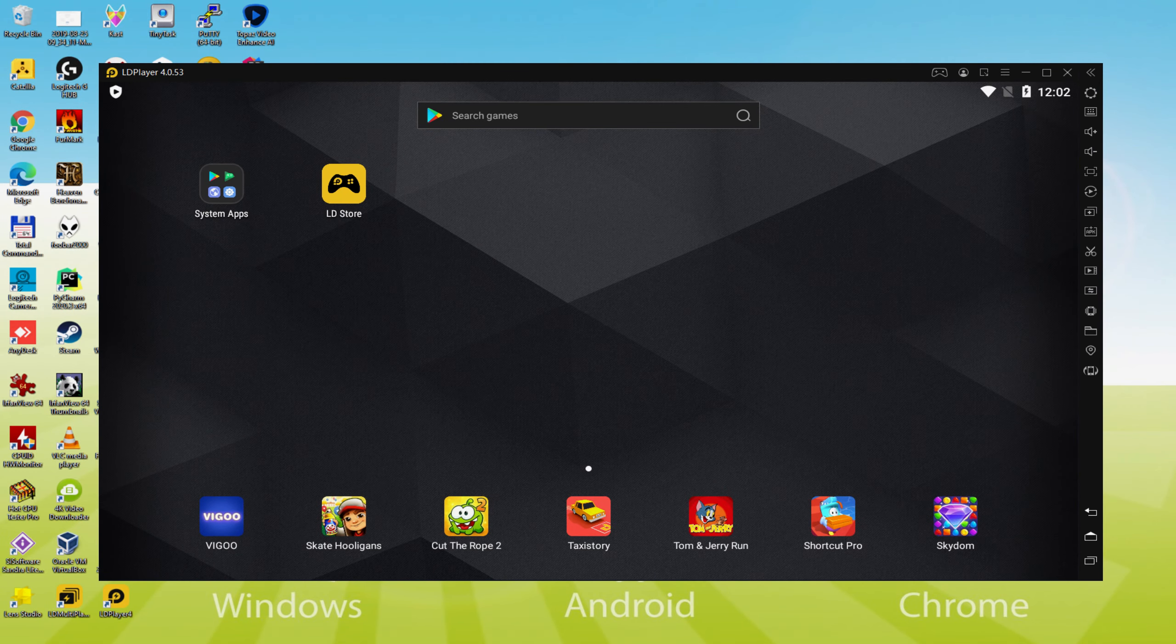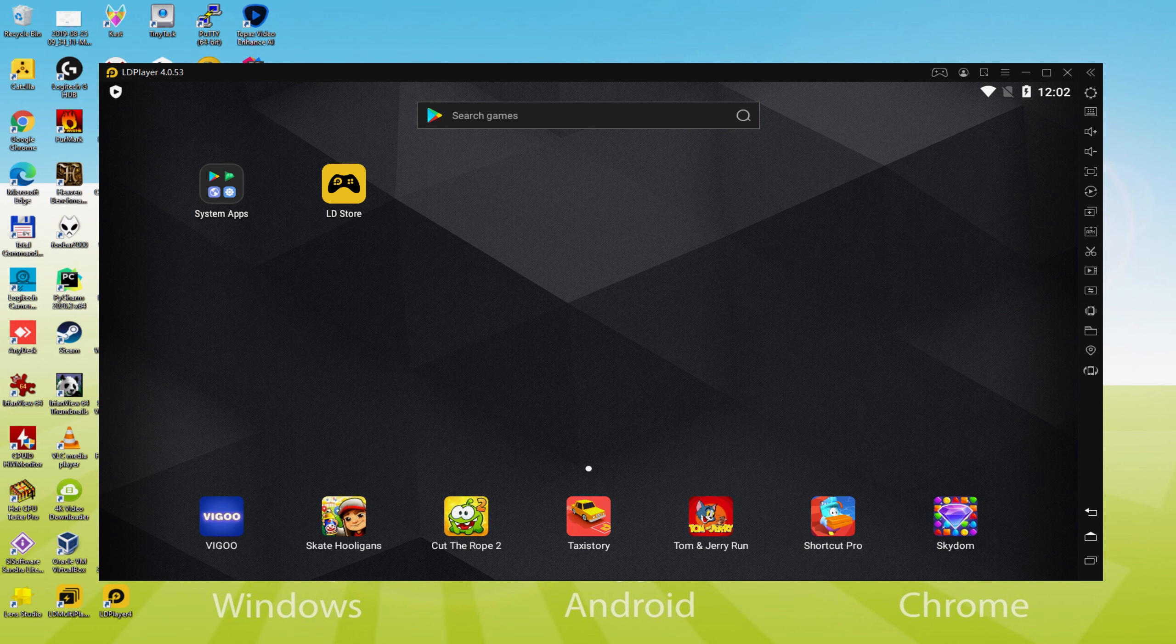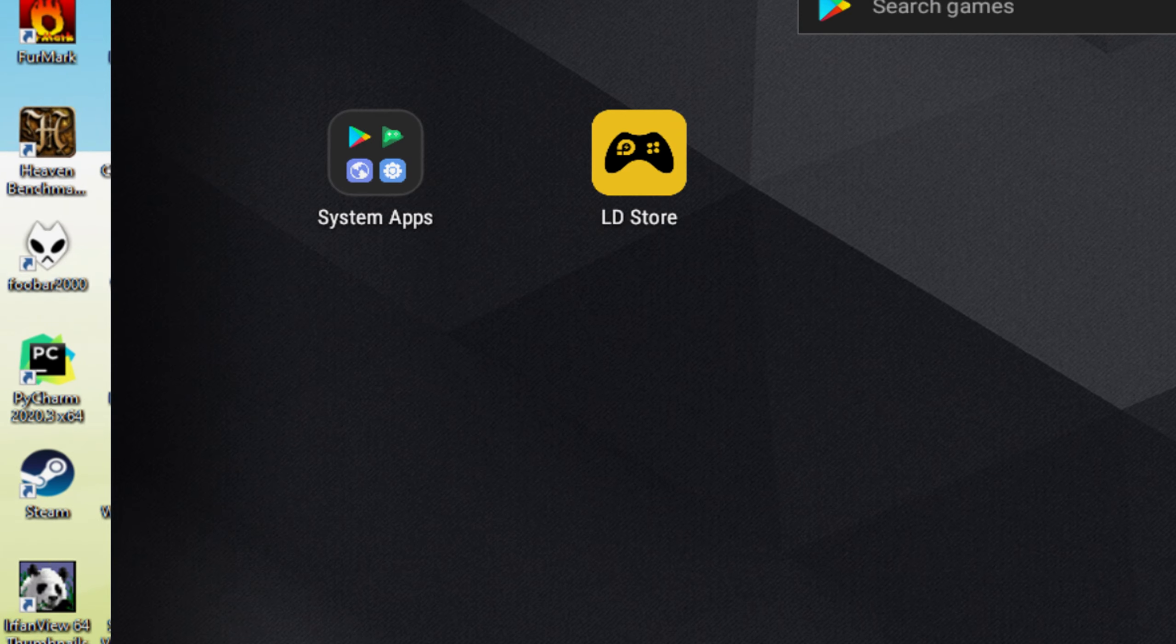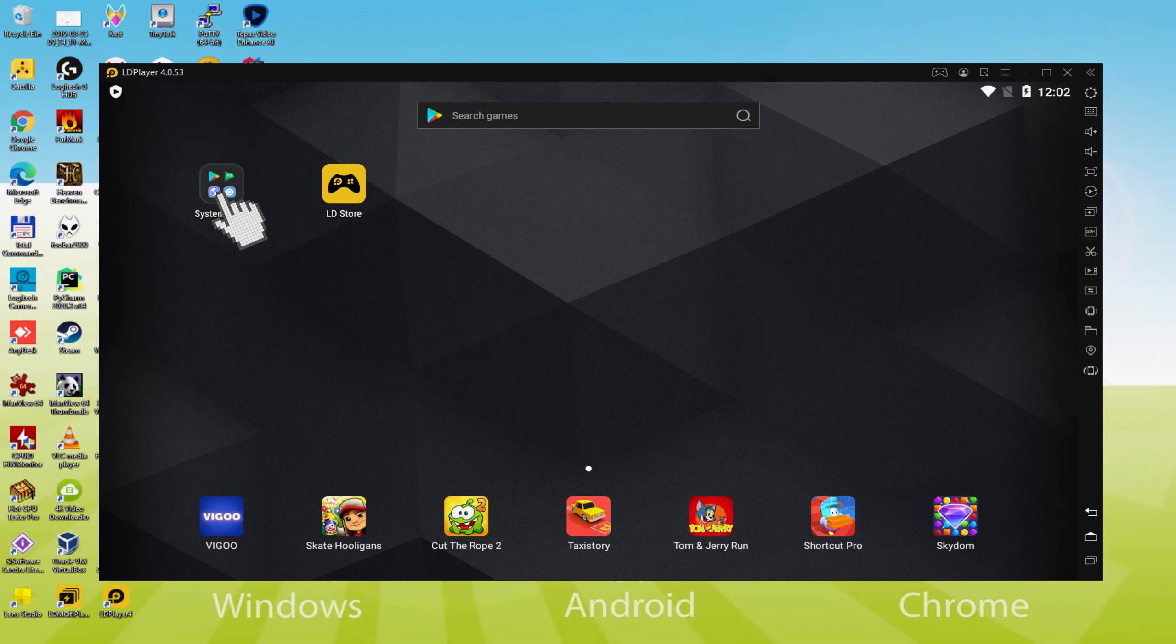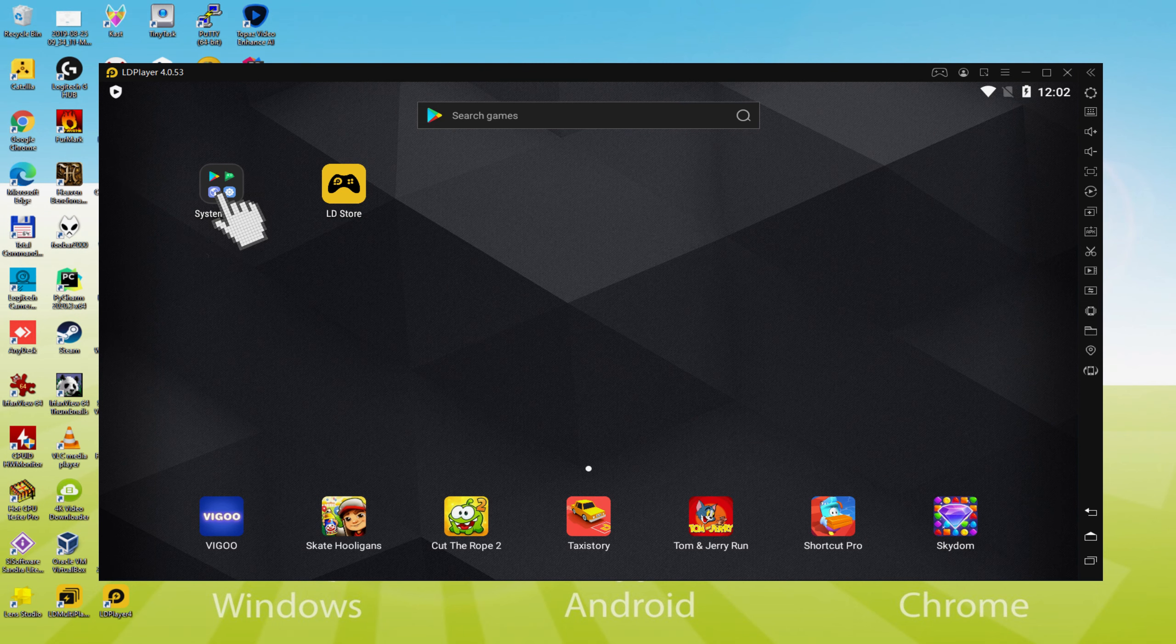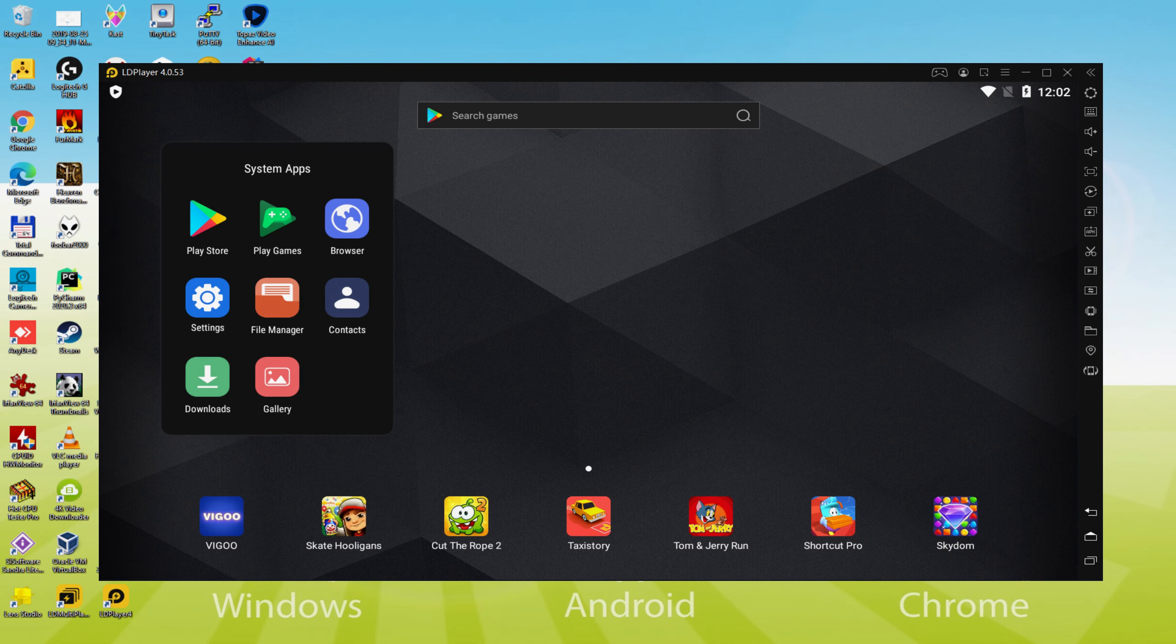Let me do the next step, which is actually a must, and this is to begin to browse the Google Play Store. To achieve this we will go here to System Apps, we click on, and we are going to click on Play Store.